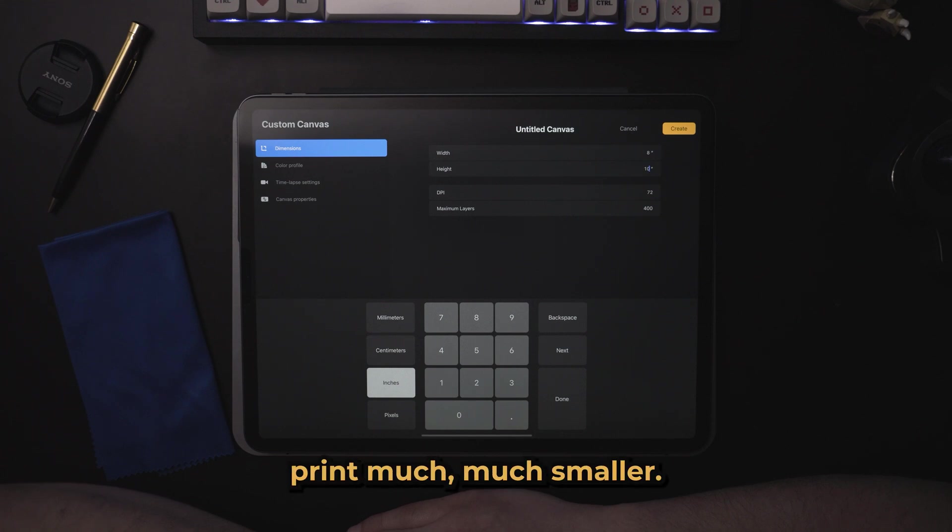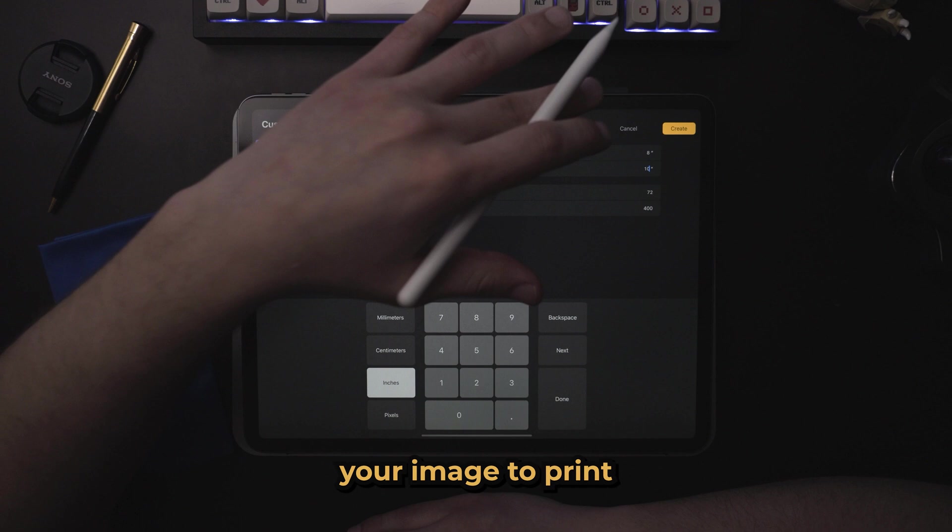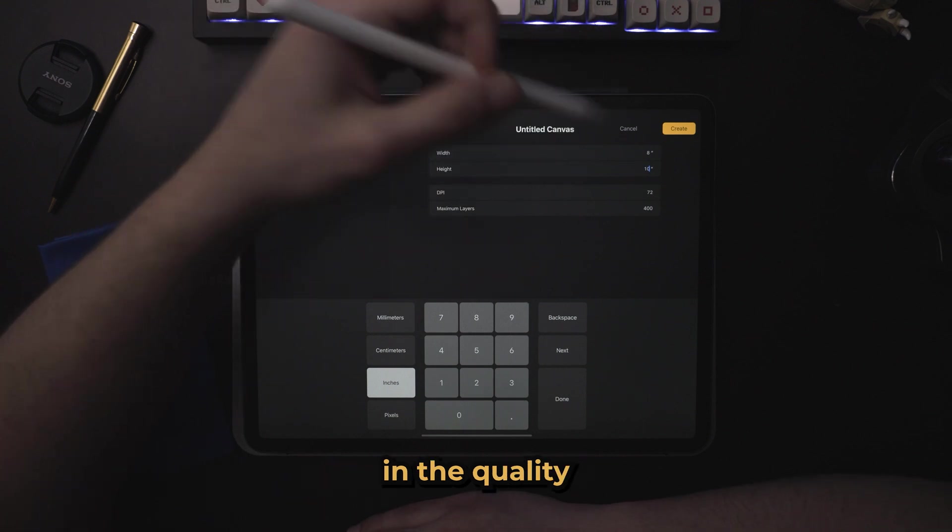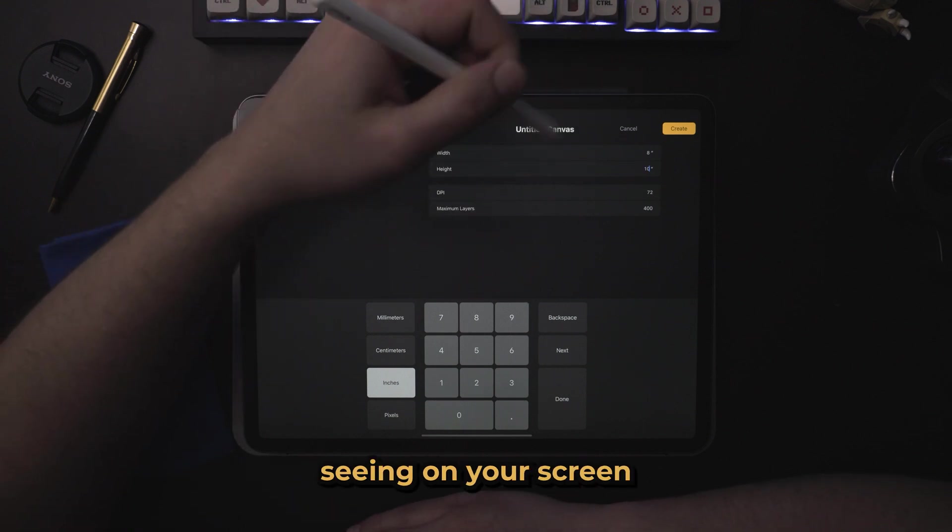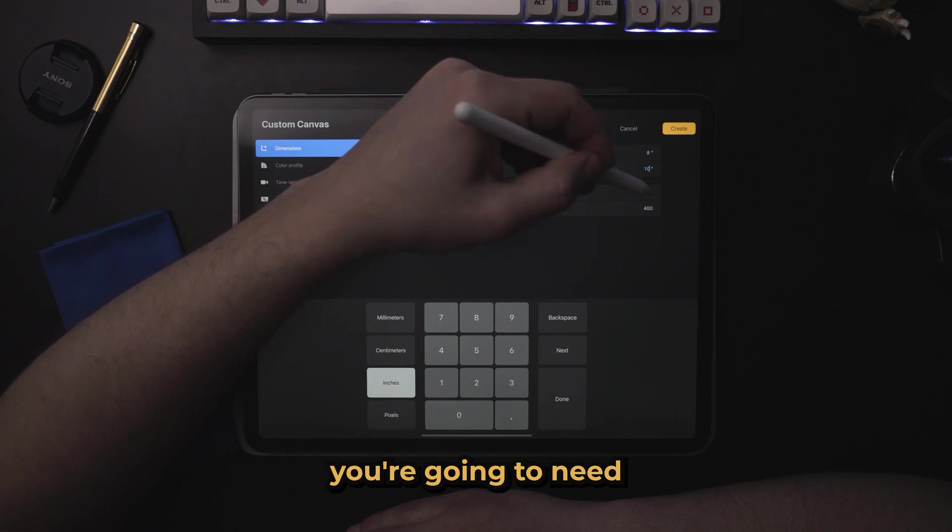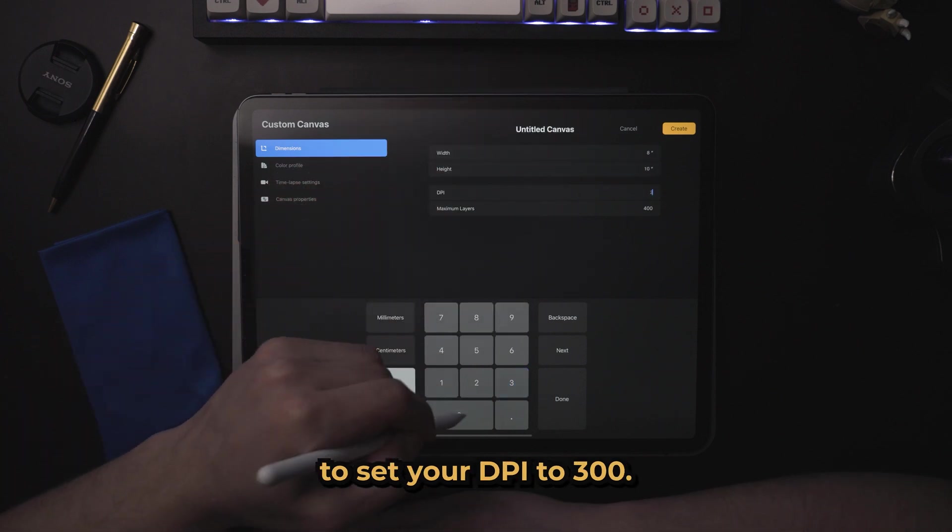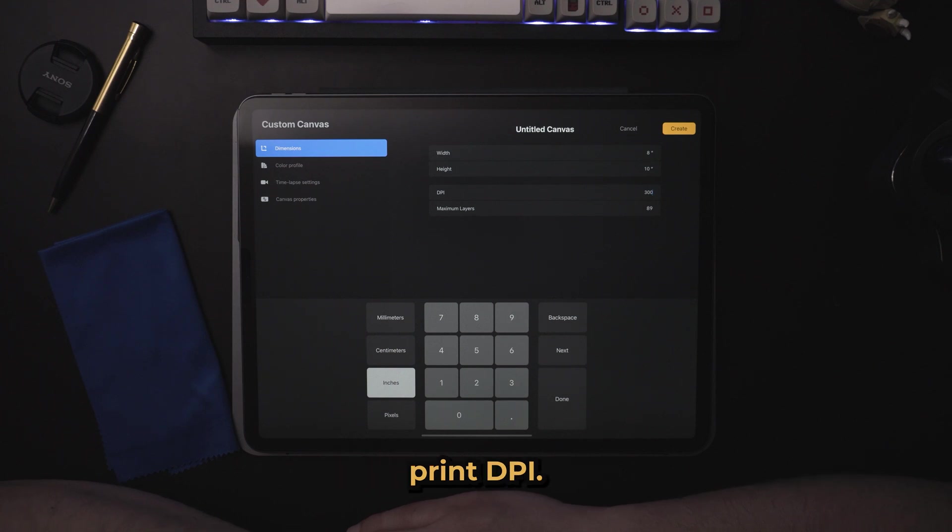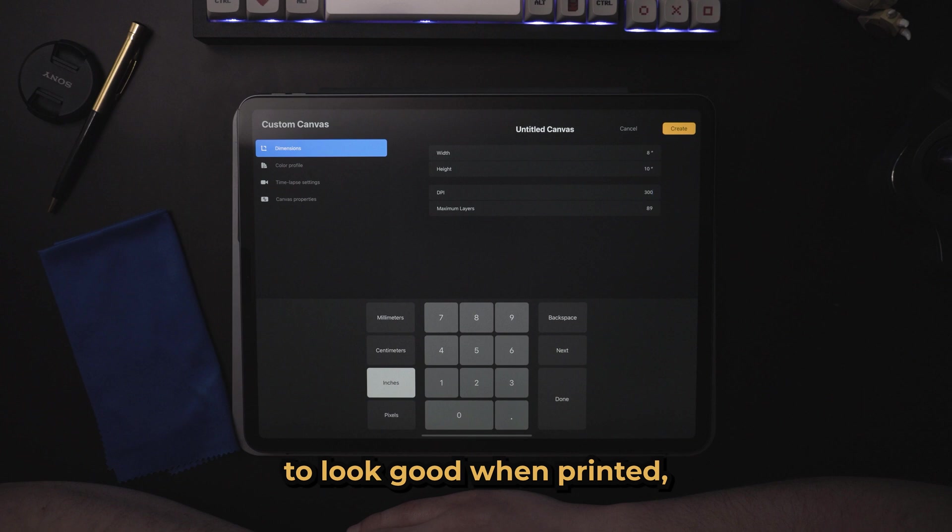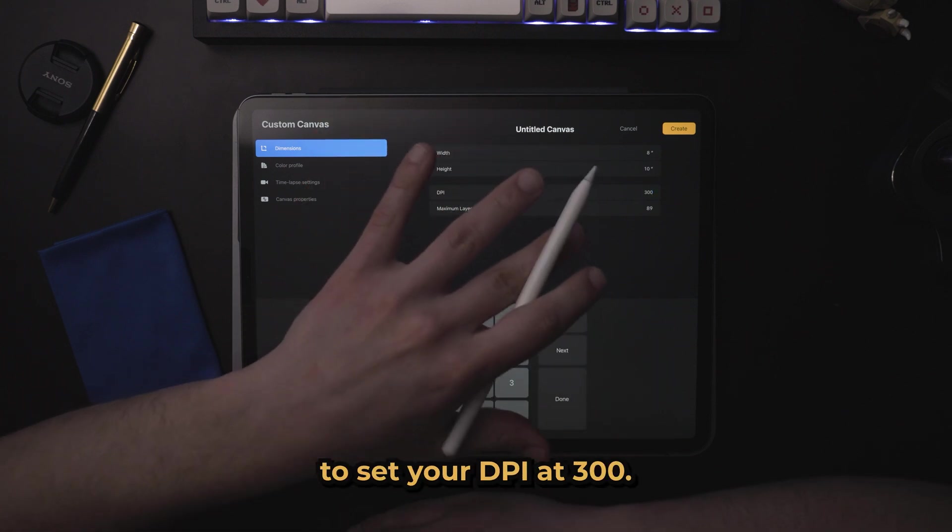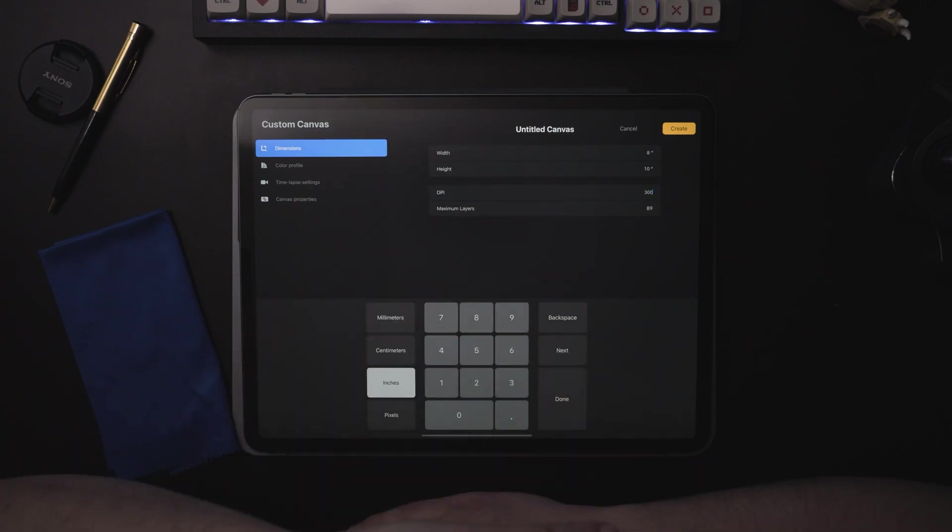It's going to print much, much smaller. If you want your image to print in the quality that you're seeing on your screen at 8 by 10, you're going to need to set your DPI to 300. 300 is the standard print DPI. So if you want your images to look good when printed, make sure to set your DPI at 300.